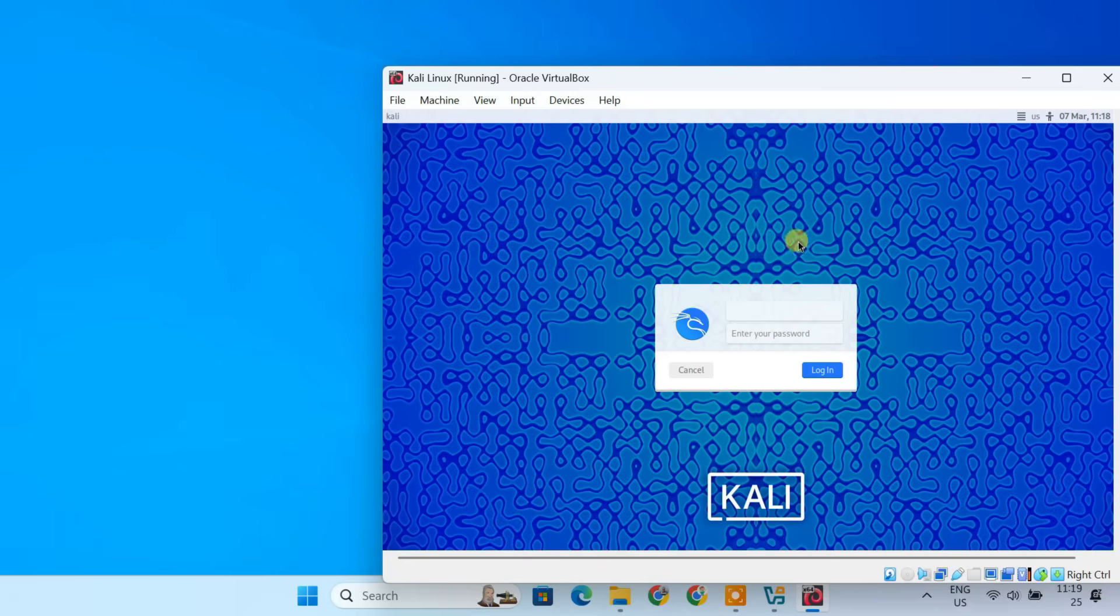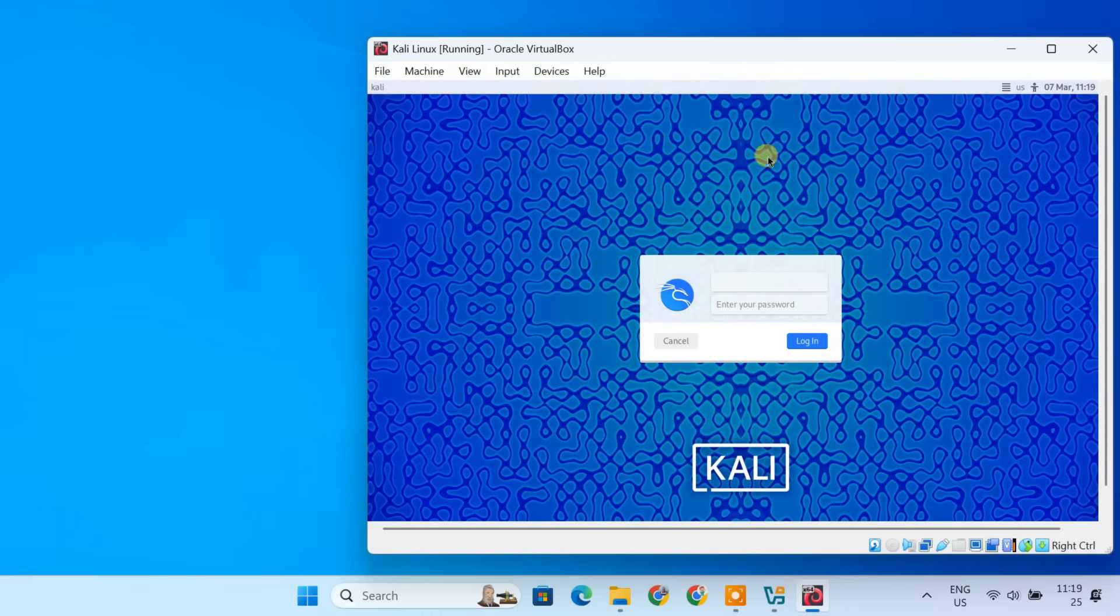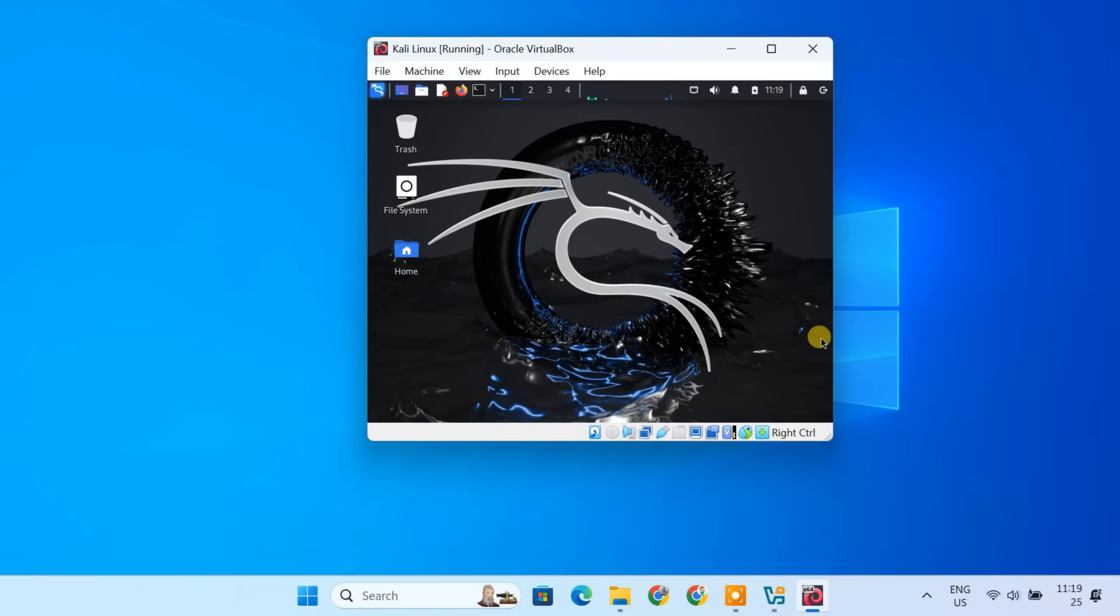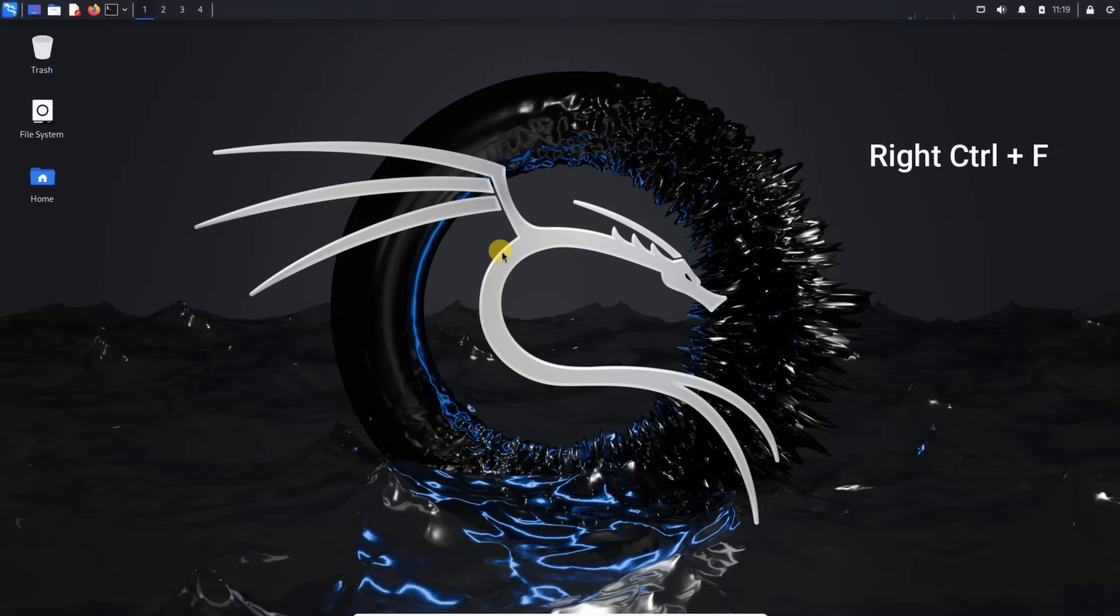After restarting, you will see the Kali Linux login screen. Enter the username and password you created earlier and hit Enter. You should now see the Kali Linux desktop ready to use. Before proceeding, let's switch to fullscreen mode for better experience. To do this, press Right Ctrl plus F. This will expand Kali Linux to fit your entire screen. If you ever want to exit the fullscreen mode, simply press Right Ctrl plus F again.